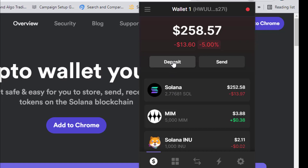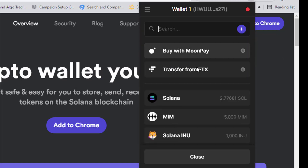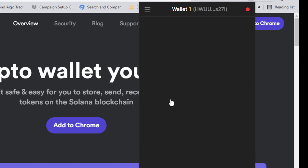What should you do next? Click on 'Deposit.' Once you click on deposit, choose Solana. You want to deposit SOL because you'll use it for transactions and to pay gas fees. Click on Solana, and then you can scan the barcode or copy the wallet address to send Solana to this wallet.